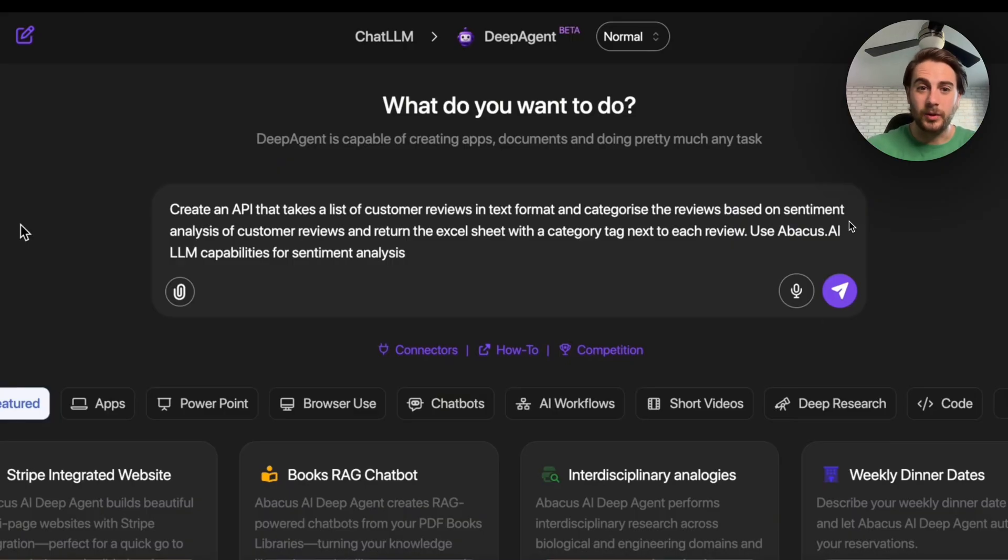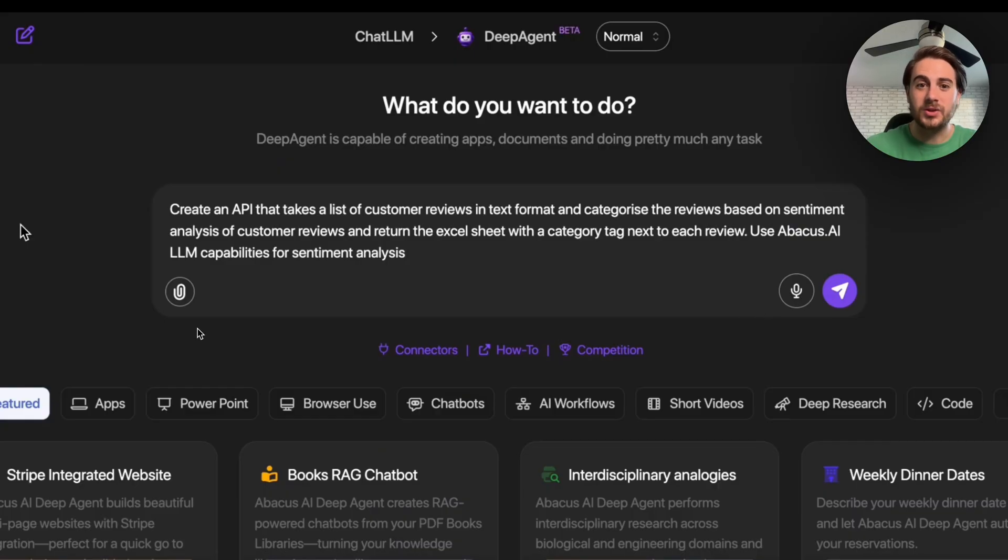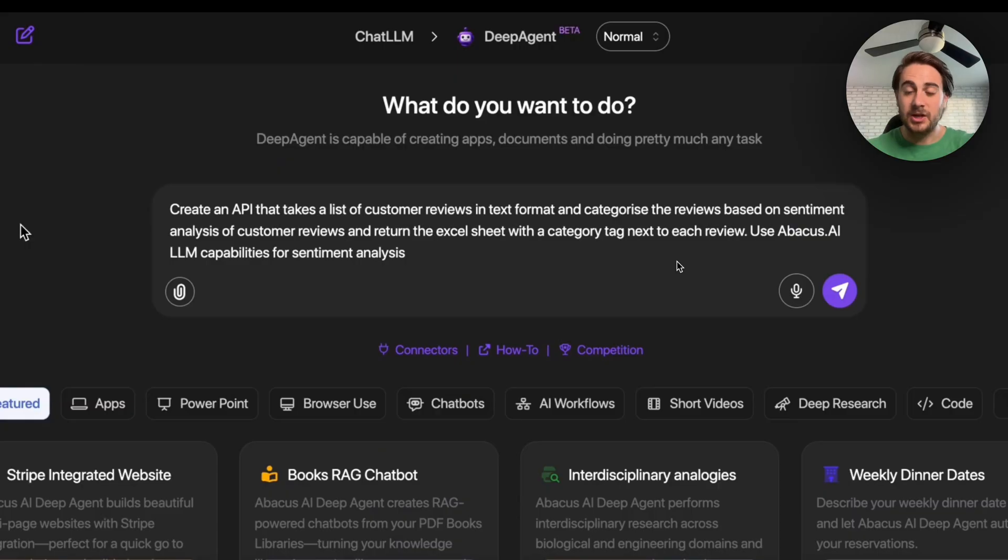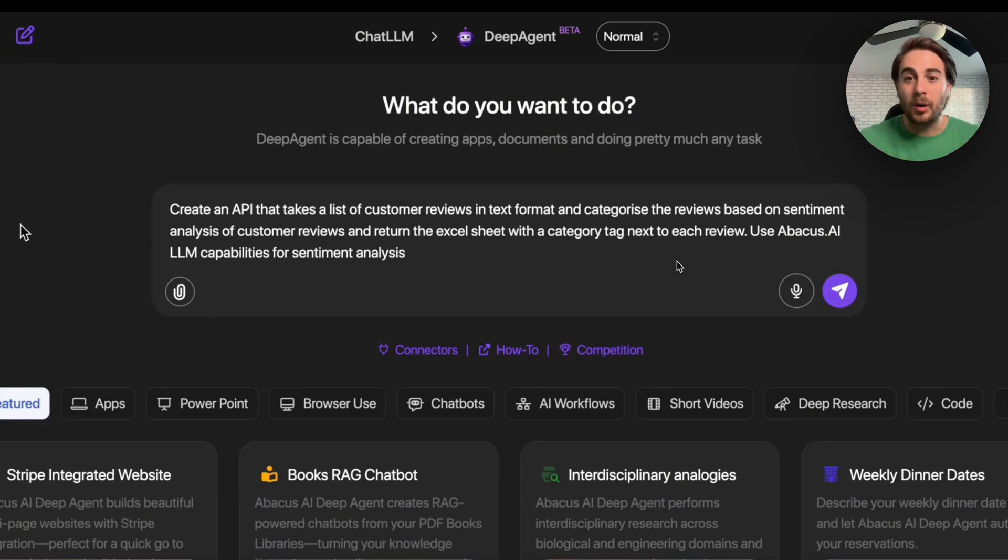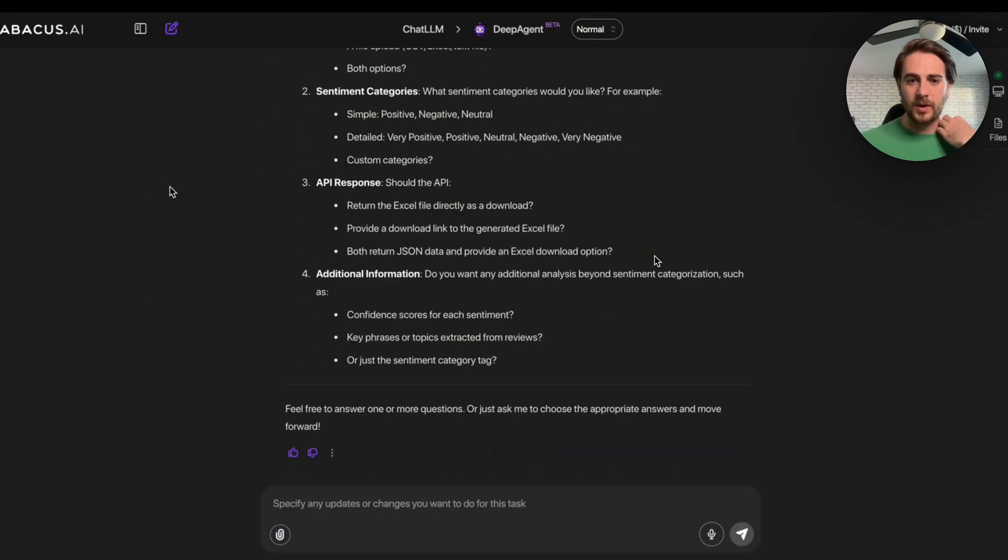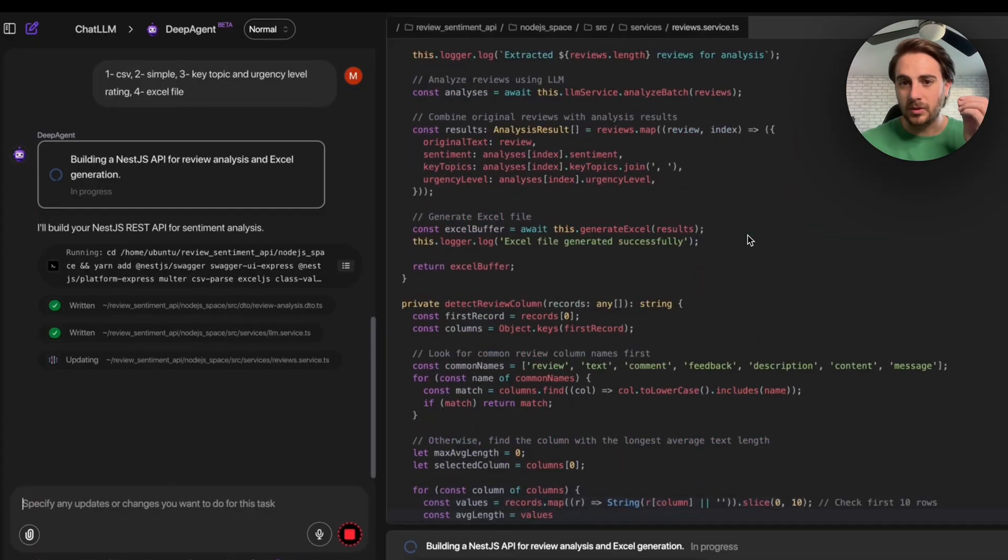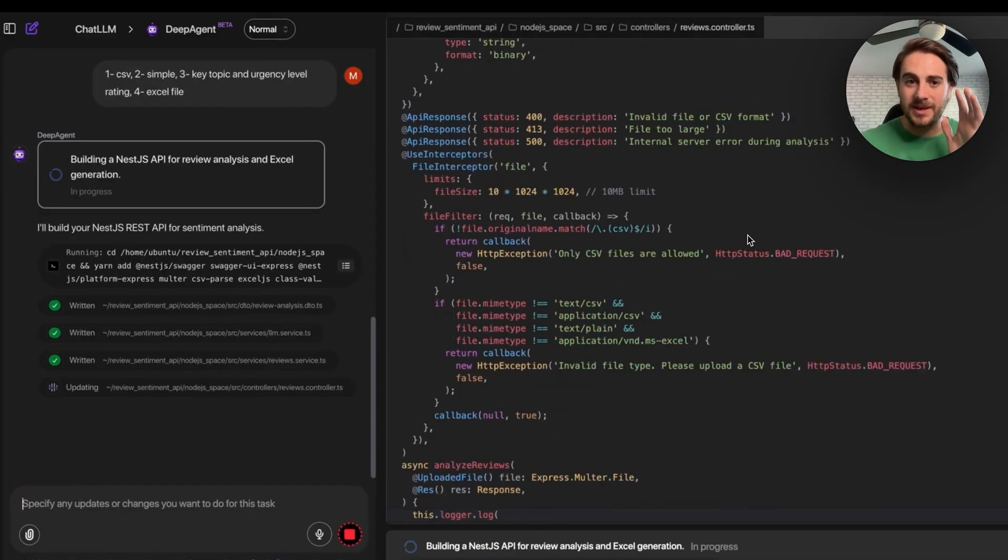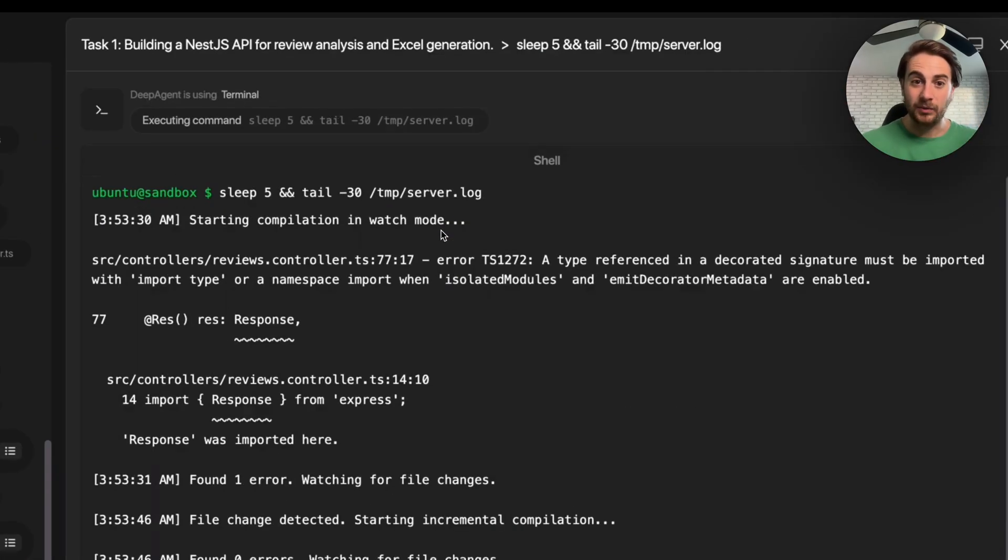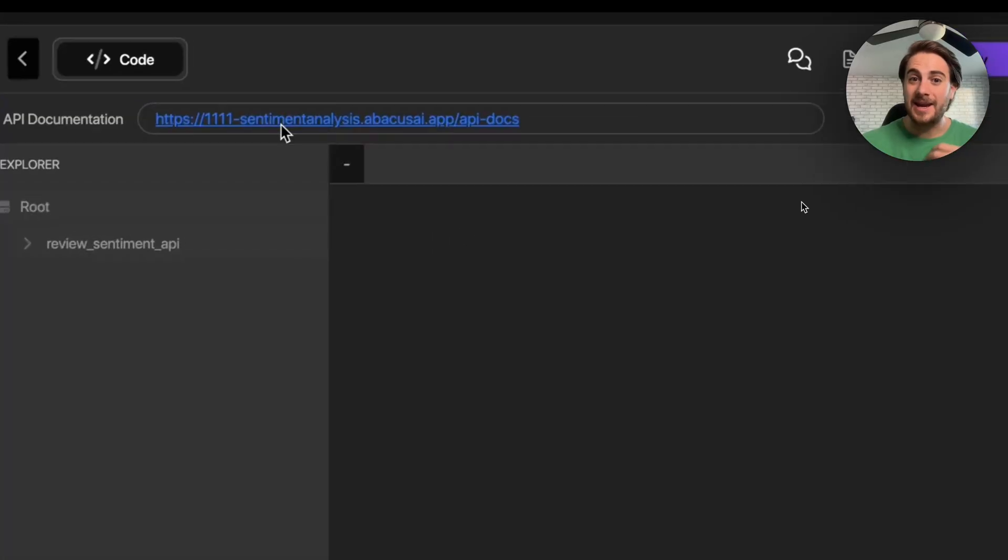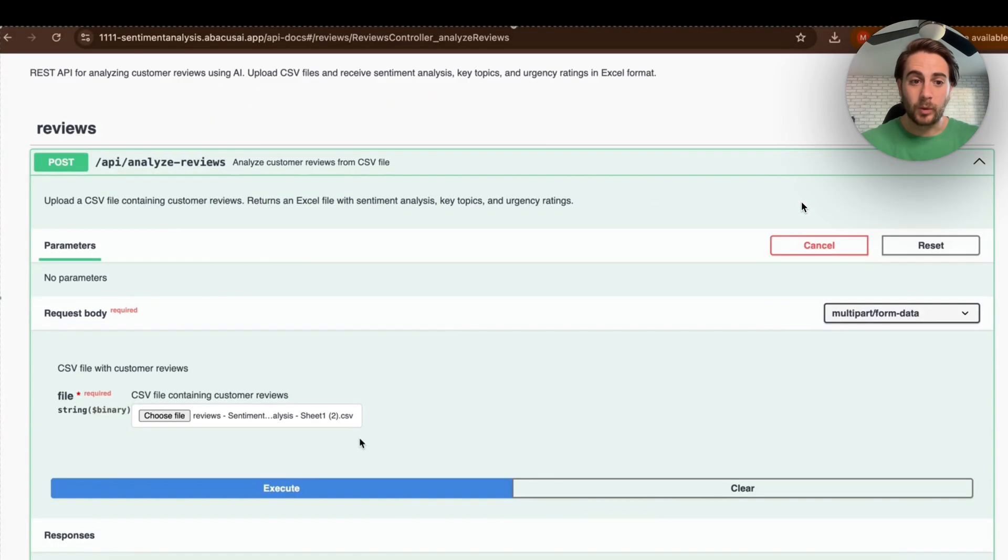Now, the next thing that we're going to get this to do is create an API that takes a list of customer reviews in text format and then categorizes the reviews based on sentiment analysis of customer reviews and then returns an Excel sheet with category tag next to each review. And it should use Abacus AI LLM capabilities for the sentiment analysis. And like I shared with you earlier, Abacus AI's LLM is able to access a ton of other different LLMs, which makes this incredibly powerful because anytime a new model comes out, we could just change it to be that. Okay, so this is going to go through. This is going to ask us a few questions right here. It is then going to go through. It is going to actually build this out. And then we're going to have the sentiment analyzer right here, which is incredible.